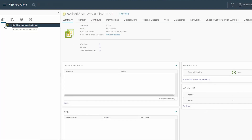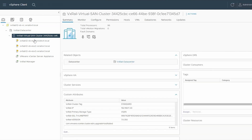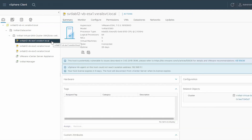Expand the vCenter server, then click VxRail Data Center. Now click the VxRail Virtual SAN cluster, and select the ESXi host that is running. If there are multiple VMs running on the ESXi host, then select the faulty host on the left pane.